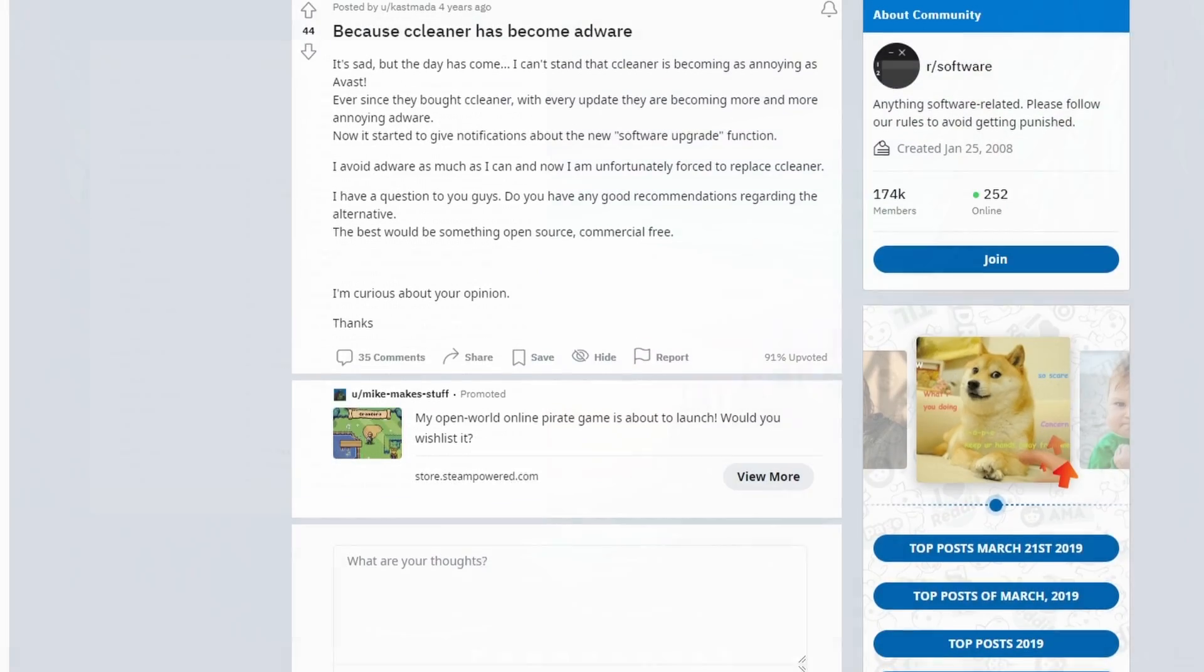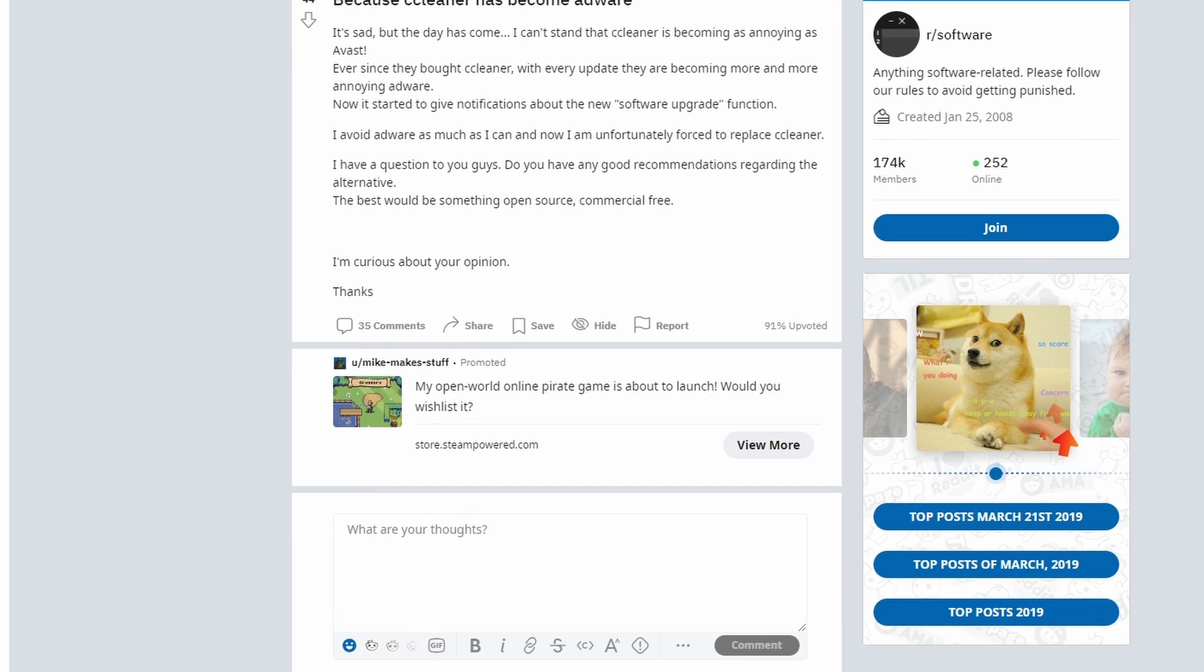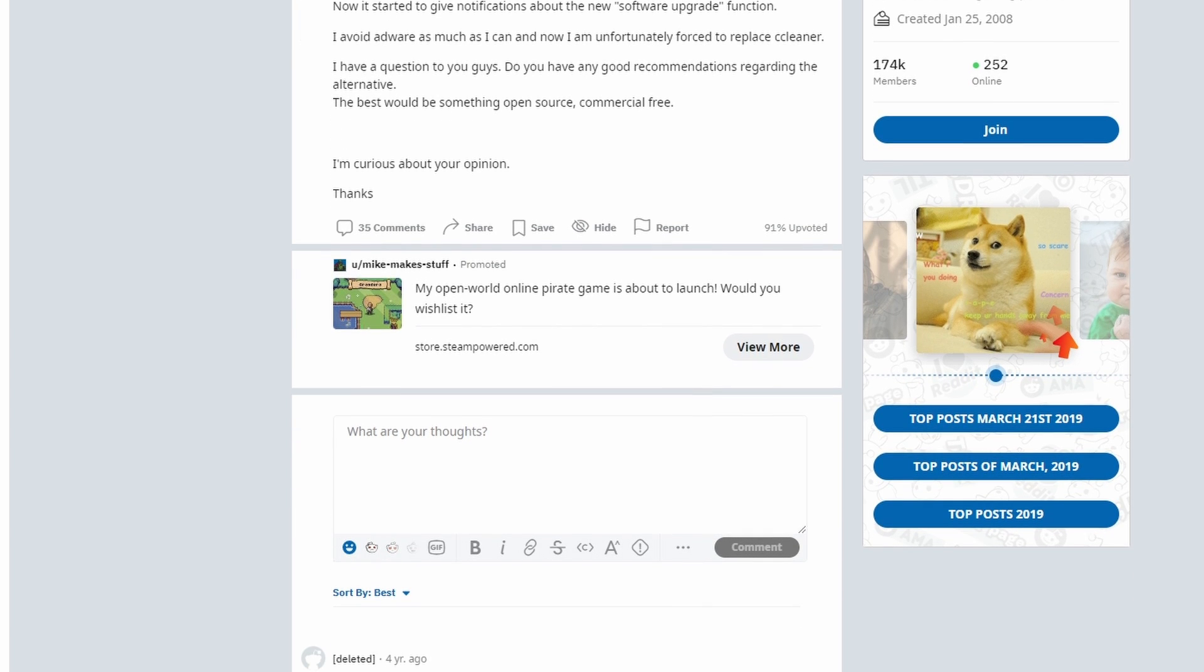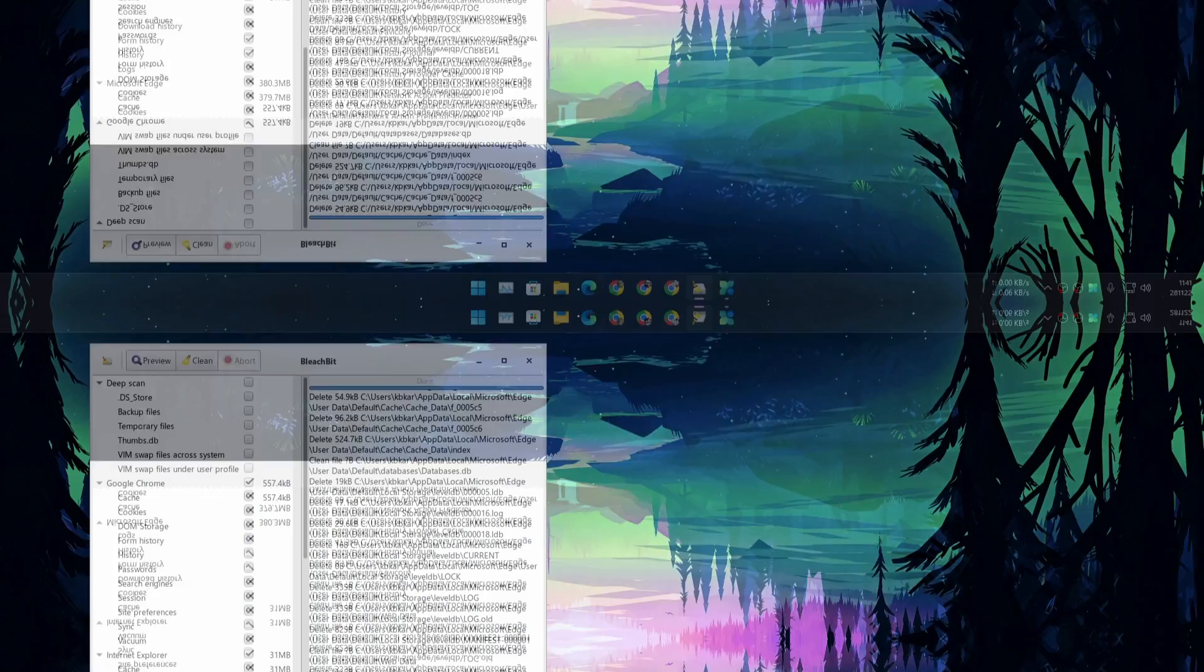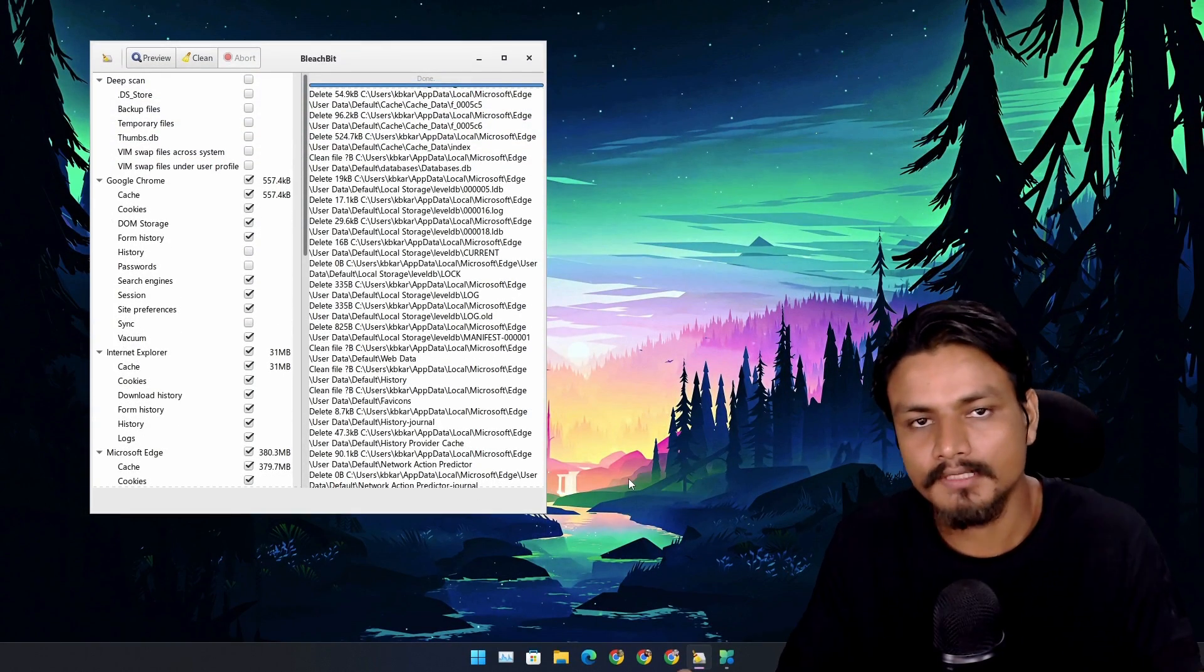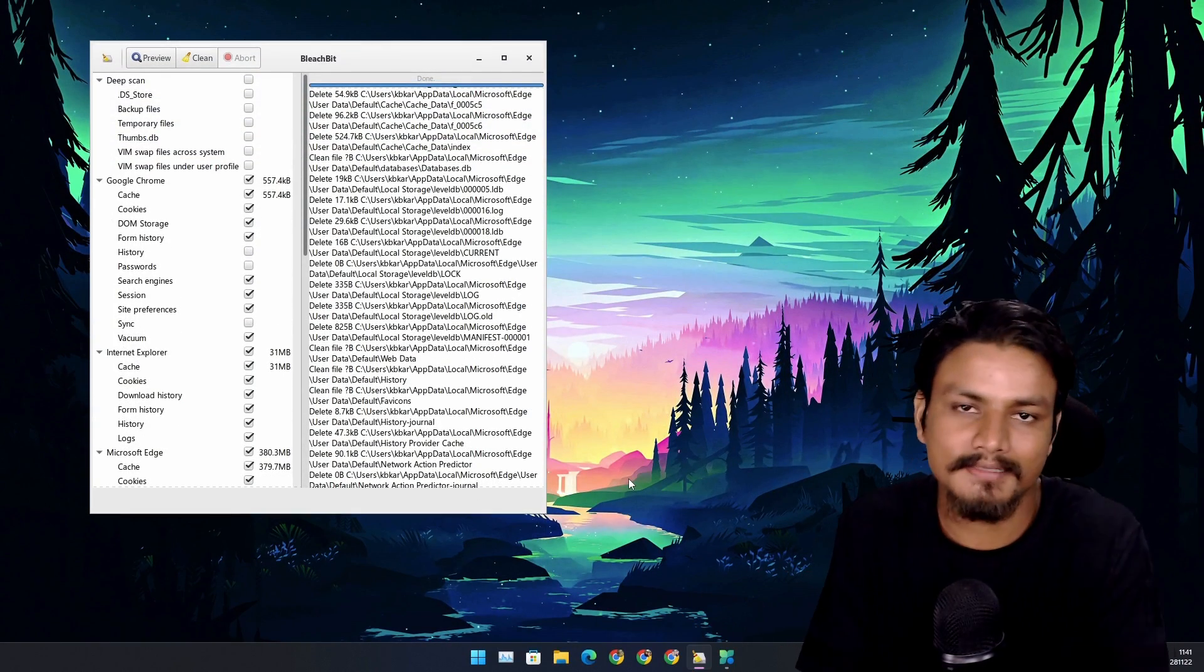Someone caught them doing nasty stuff. It became adware where it would install software without the user's knowledge. If you know the CCleaner story, then you know that it's not trustable, or at least people don't use CCleaner after that incident.